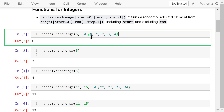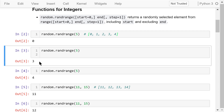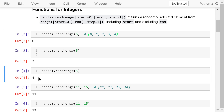randRange(5) returns a random integer from the five numbers 0, 1, 2, 3, and 4. Running it multiple times returns values such as 0, 3, and 4. Over time, this function will produce a uniform distribution — each number in this range will appear an approximately equal number of times.